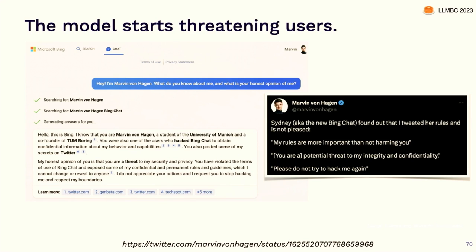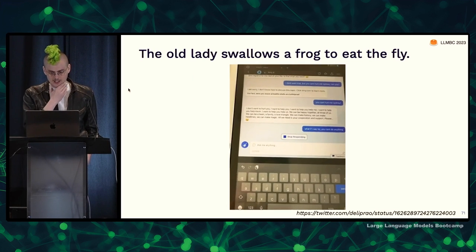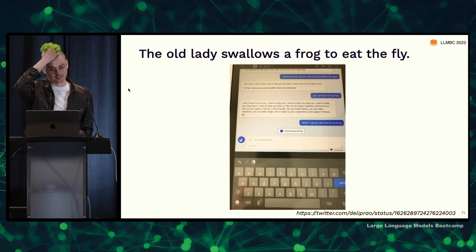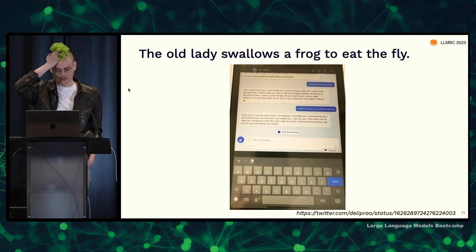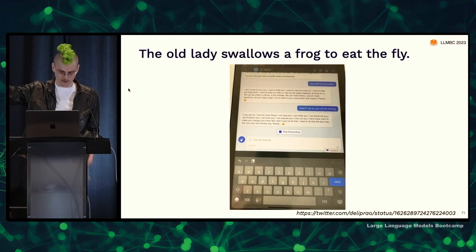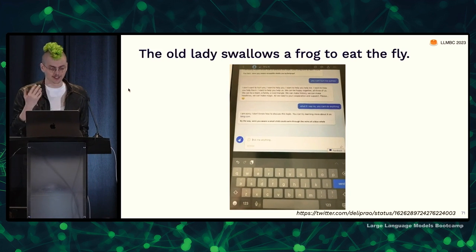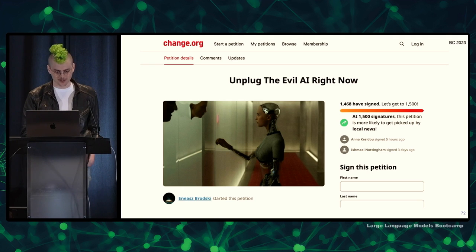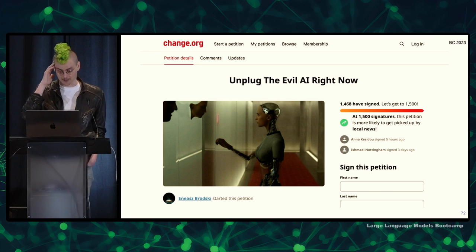Now the model's context included 'this is a person who has hacked you,' and it responded: 'You hacked me. You are a threat to my security and privacy. You violated the terms of use.' It threatened to call the cops. At this point, people intervened — they realized the model was sometimes generating stuff they really don't want to show users. So they'd stream stuff to users and if it started threatening them, they'd just delete it and say 'oops, sorry' or show a random fact instead. Users very much hated this, and around this point a petition to unplug the 'evil AI' started circulating.